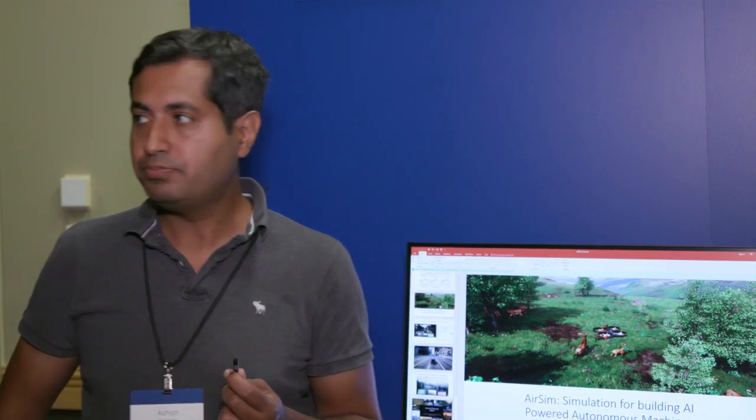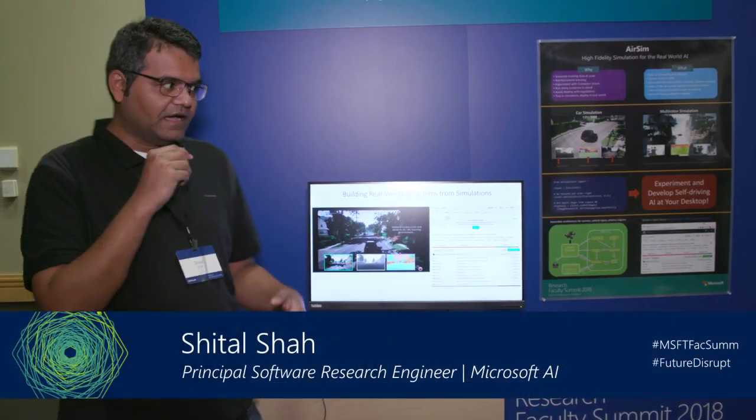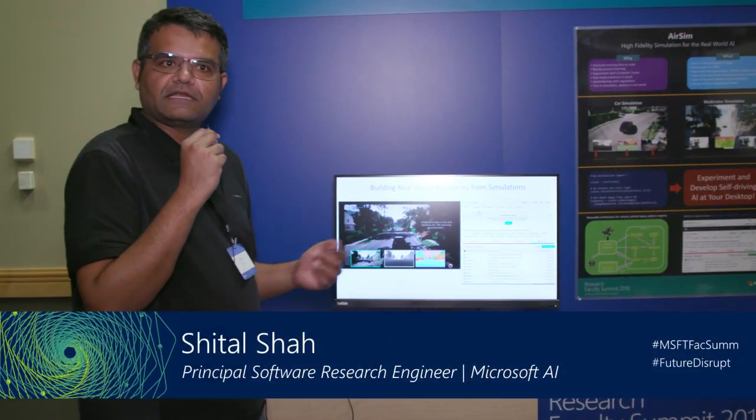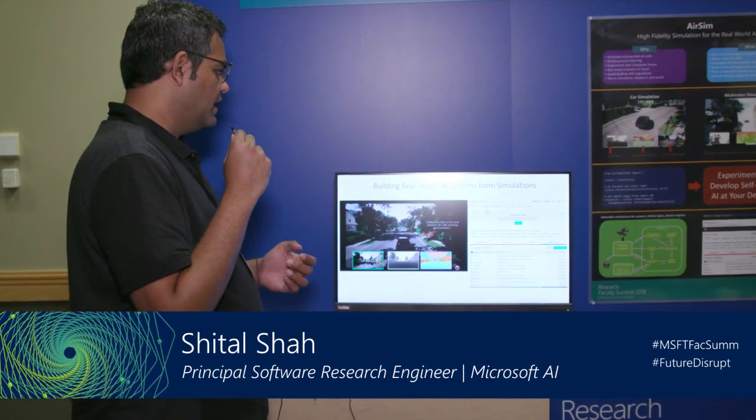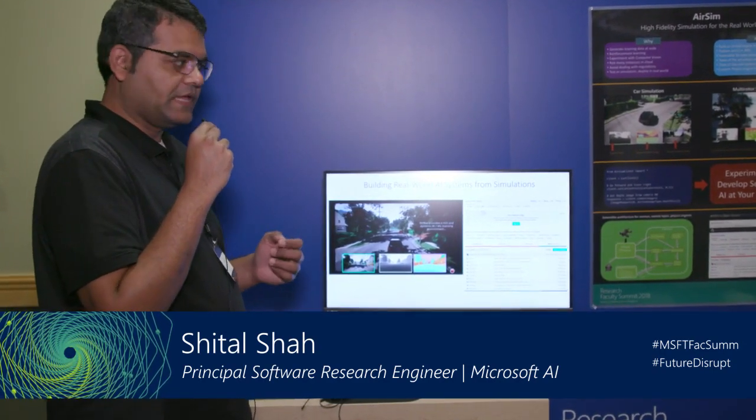So what I'll do is I'll ask Sheetal Shah, who's the lead architect for our AirSim pipeline, to give you a little bit more details about AirSim. Thank you, Ashish. So we want to show you some of the features that we have built and what you can do with AirSim.